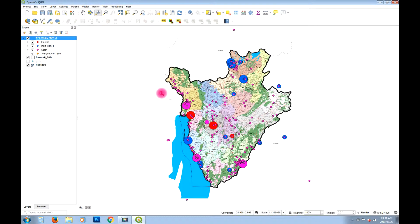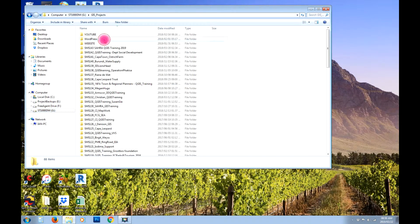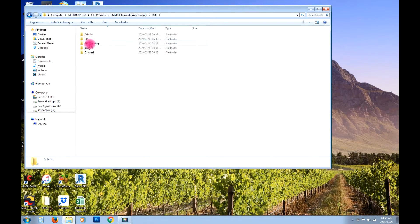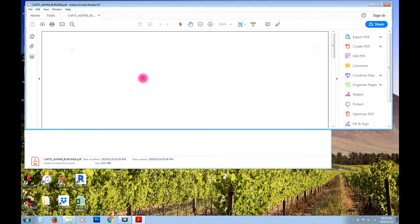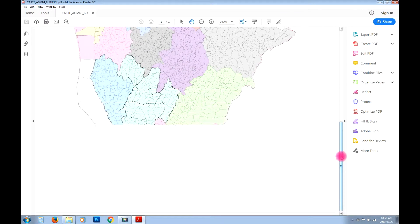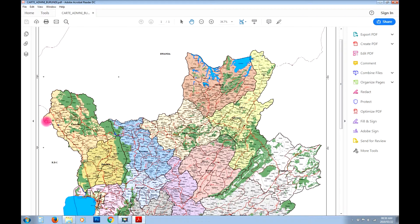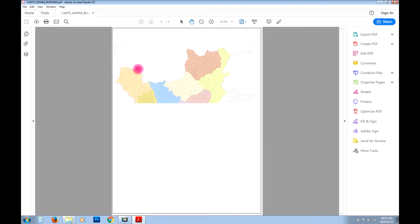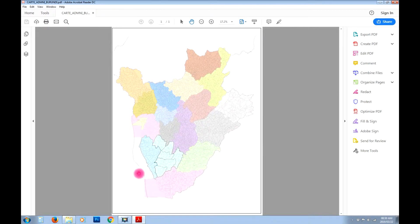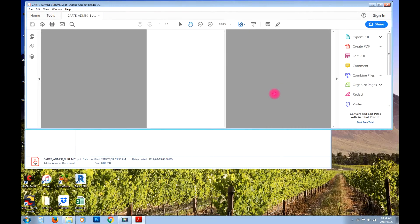Let's get started. First, we want to look at the PDF and decide what to use for control points. When geo-referencing an image, the program needs control points to spatially reference the image. Looking at this, we can use physical features like the country boundary, but I'm already seeing some grid points here. Grid points are perfect because we can enter their exact latitude and longitude.